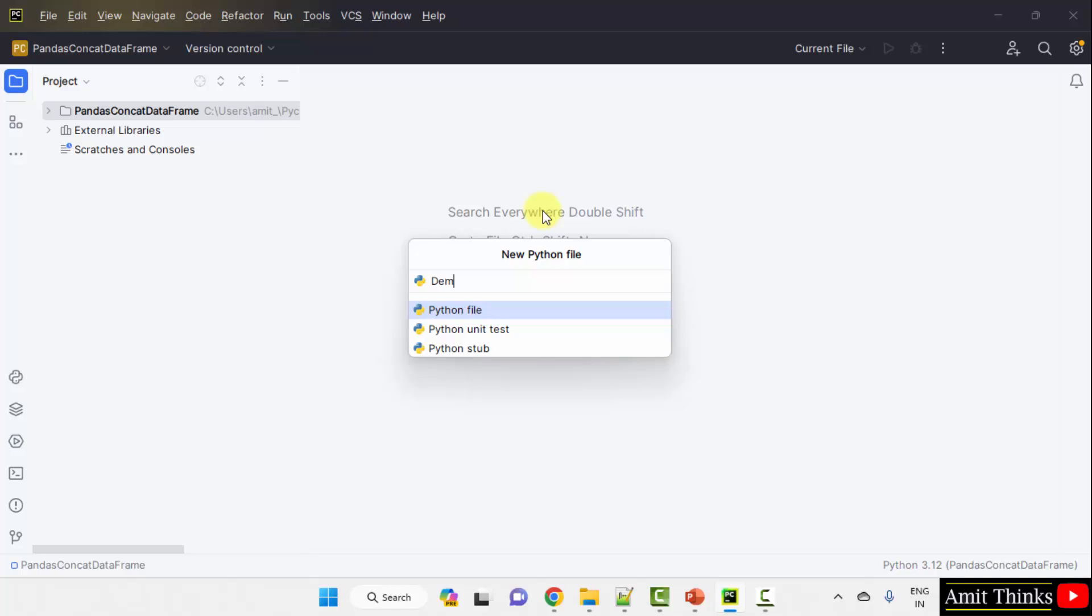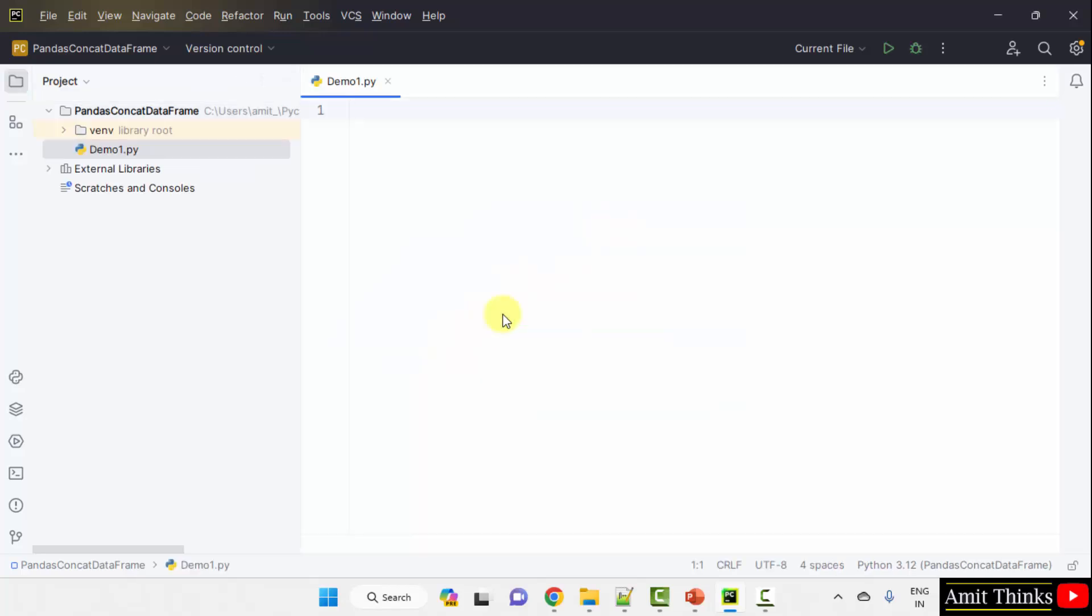Add the name. Let's say I will add demo1. When I press enter, it will automatically add the .py extension because the Python file is by default selected.